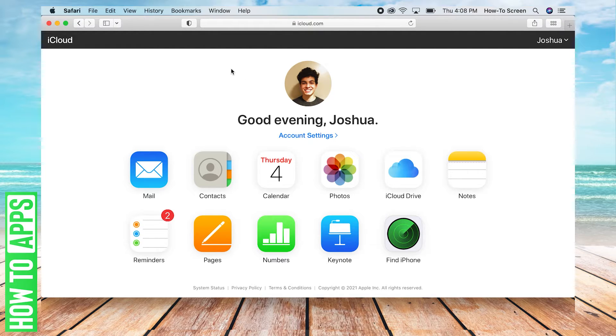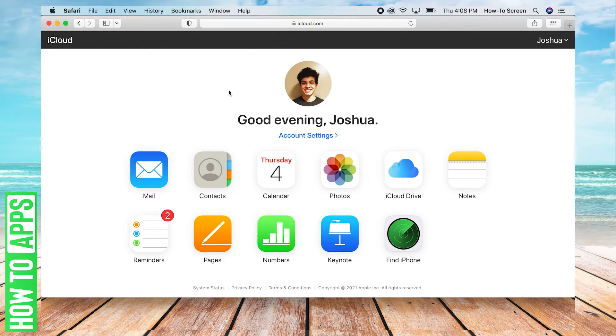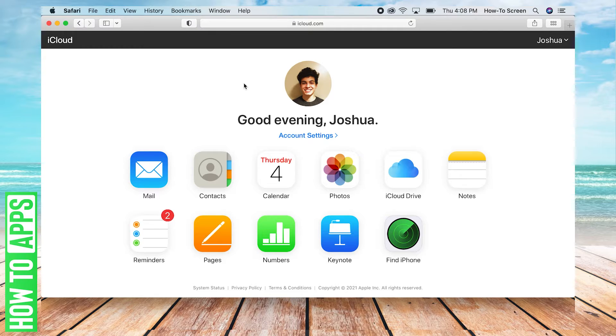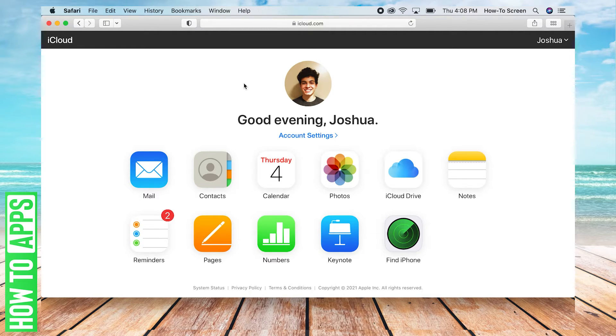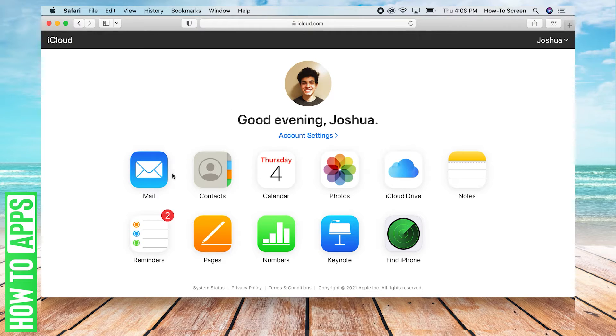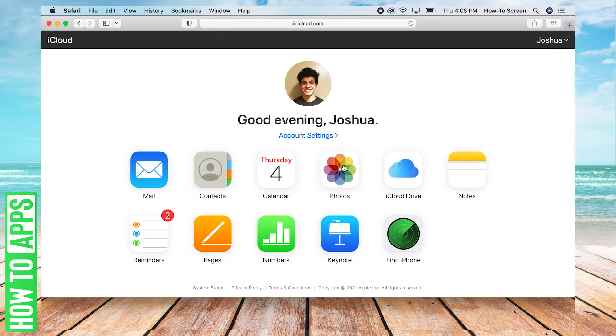Now you may be prompted to sign in on this website into your iCloud account, so be prepared to do that. I happen to be signed in already, and I have all my apps here and right in the middle there's Photos.